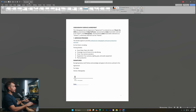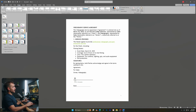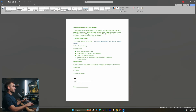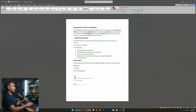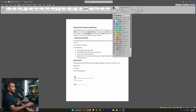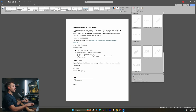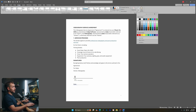In the Design tab, we have custom themes that we can pick from — these themes might give us coordinating colors or a different style with different fonts. We also have some document formatting templates to pick from, and we can change the color scheme and fonts. We can also add things such as a watermark, page color, or borders.